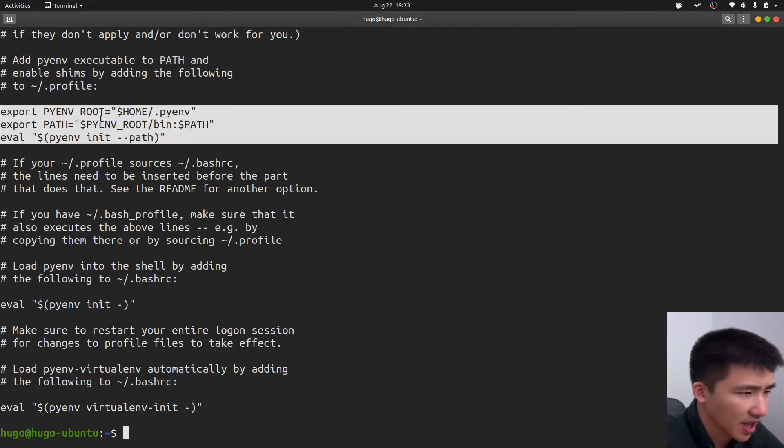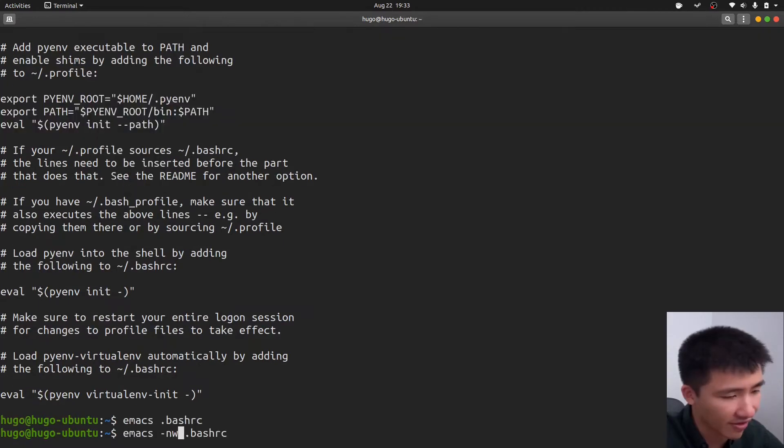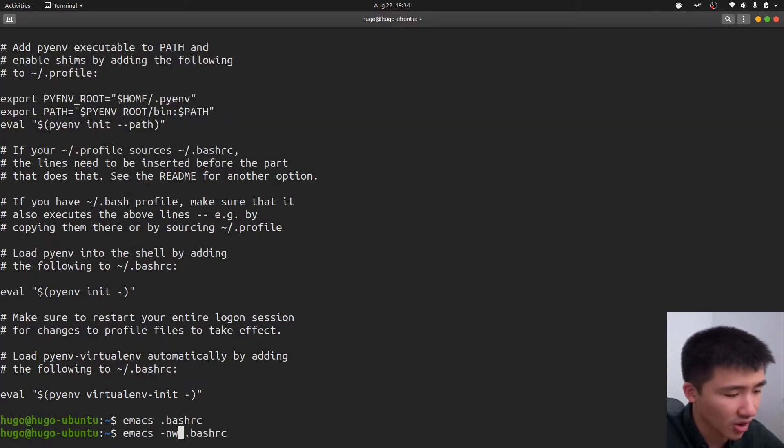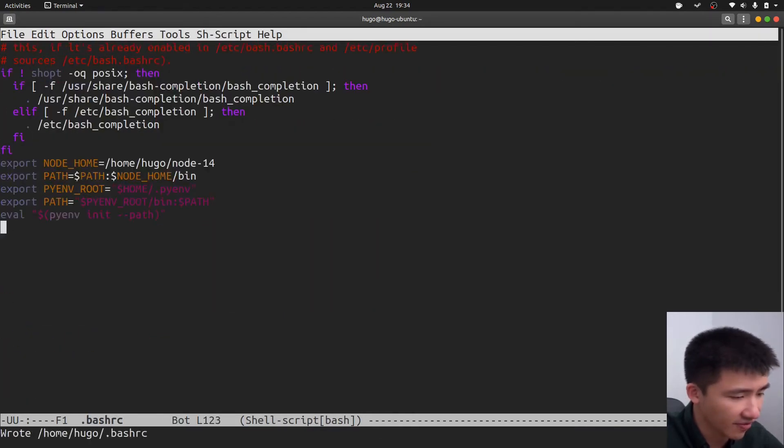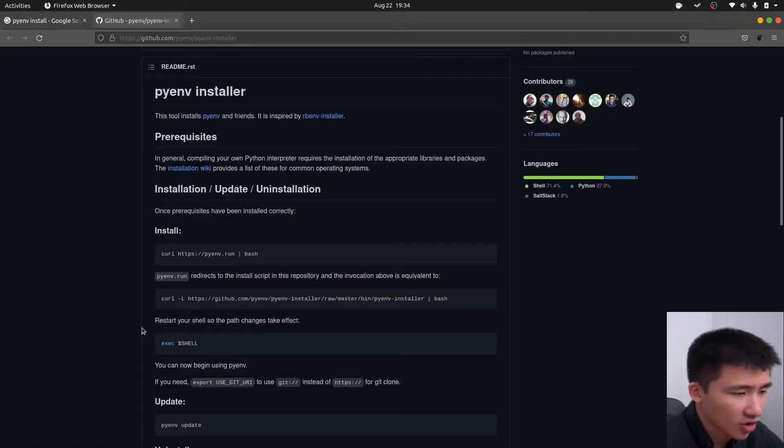Copy these three lines. Use your favorite editor to open up .bashrc in your home directory again. Go to the end of the file, and paste those commands in. Save the file and close.